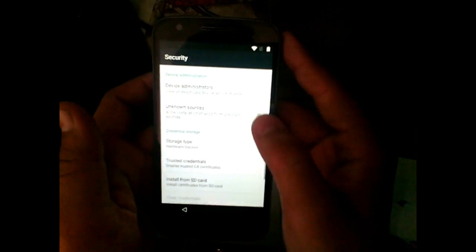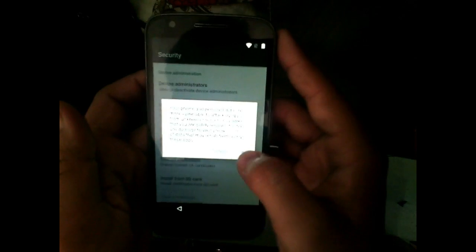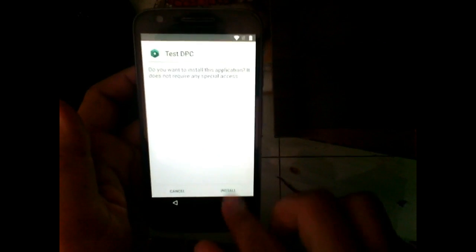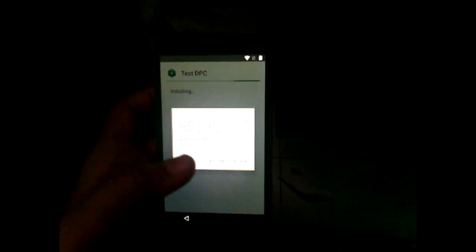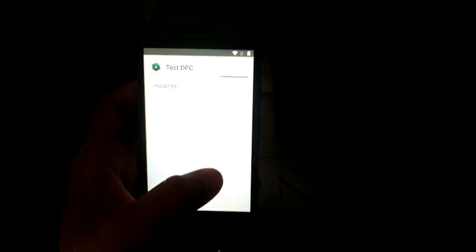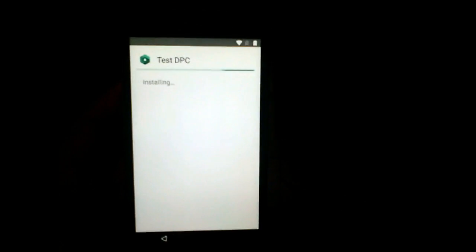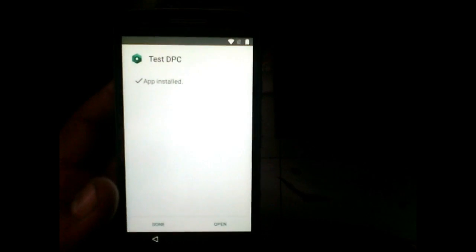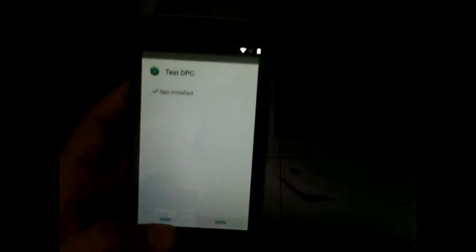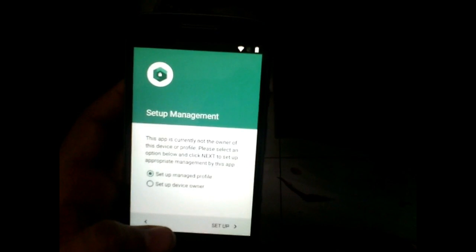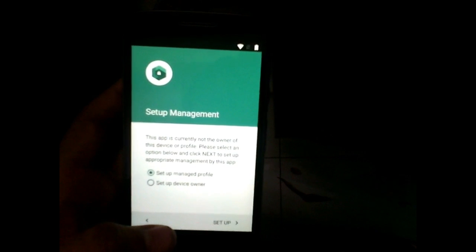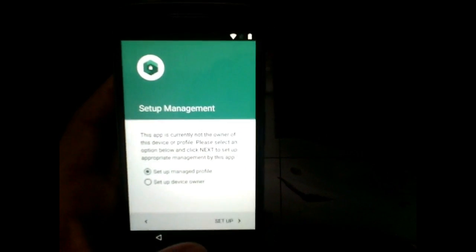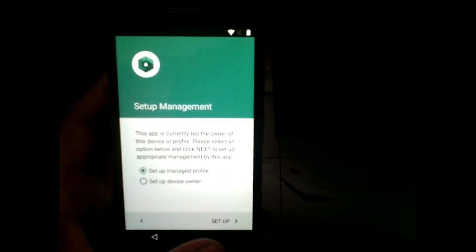Go back to the screen again, go to Assist, type 'downloads,' and open the Downloads app. Now go ahead and install Test DCP — allow unknown sources in the security settings and then install the Test DCP app. Now open this application.